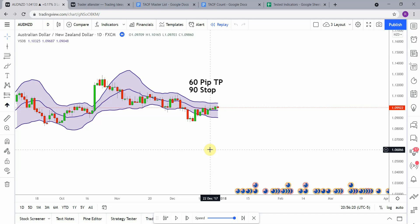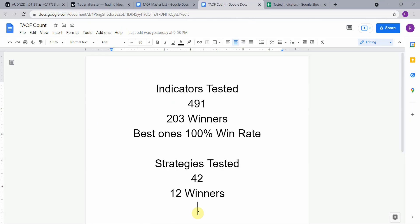As I said, today we will be testing the volume adjusted moving average bands. Before we do, I wanted to put the testing scoreboard up for everyone to see. To date, we have tested a total of 42 different strategies, with 12 of them being winners.